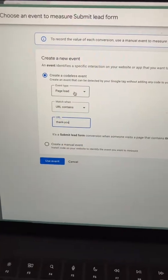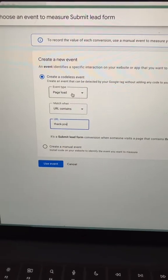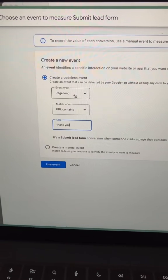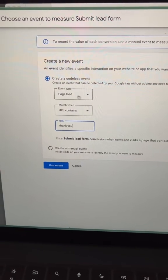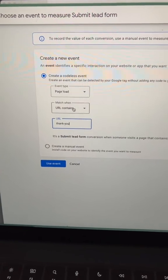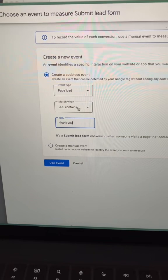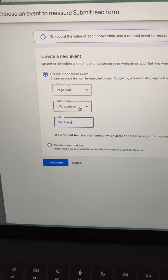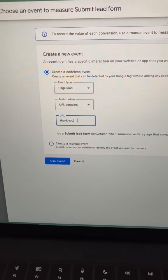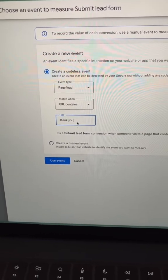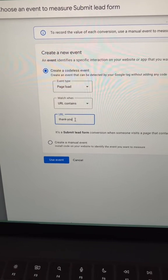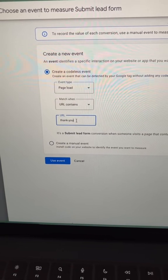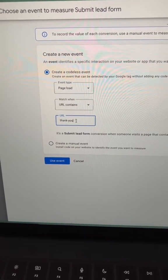Now, if your form redirects to a thank you page, for the event type we're going to select page load here, and then for match when, we want to select URL contains, and then go ahead and type thank you or whatever you're using for your thank you page URL.